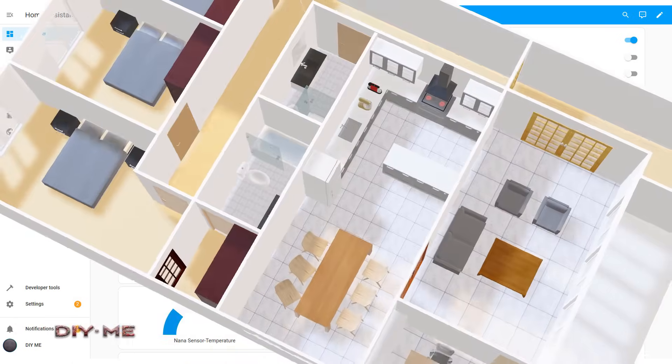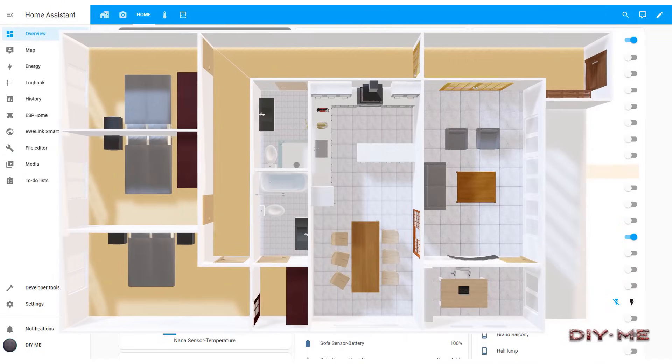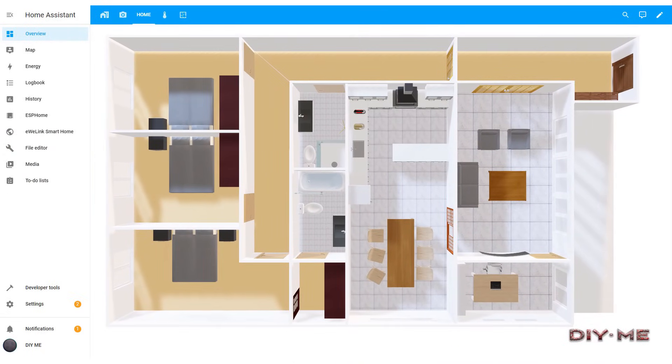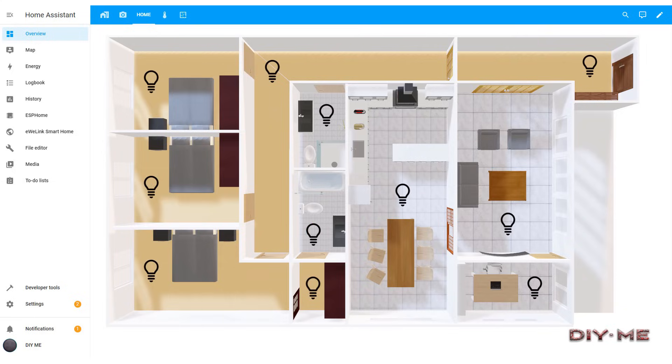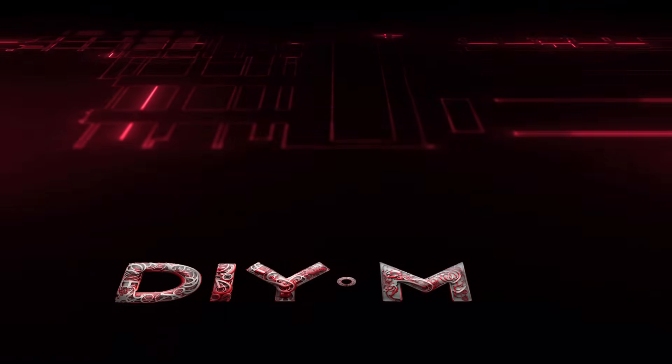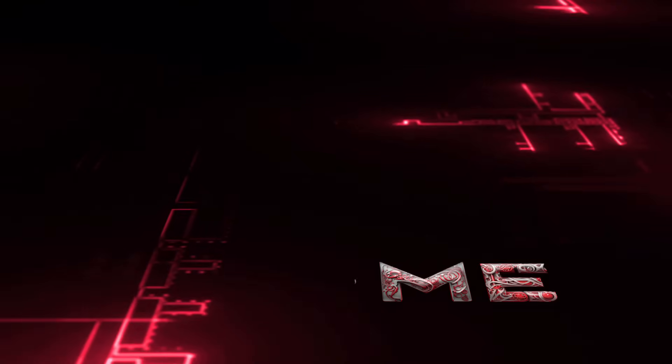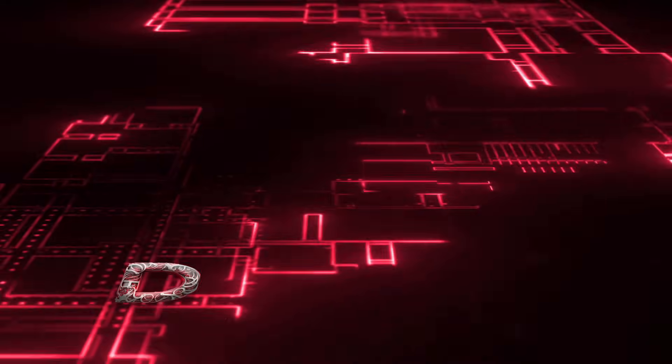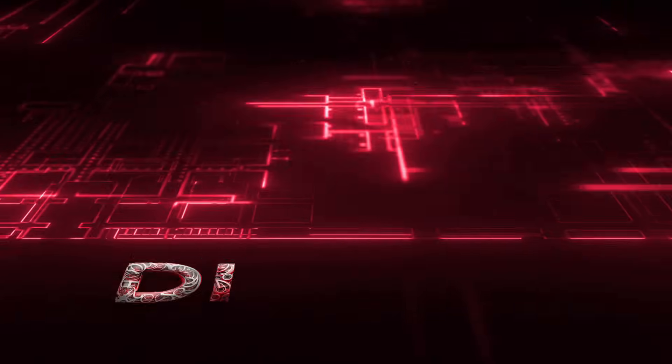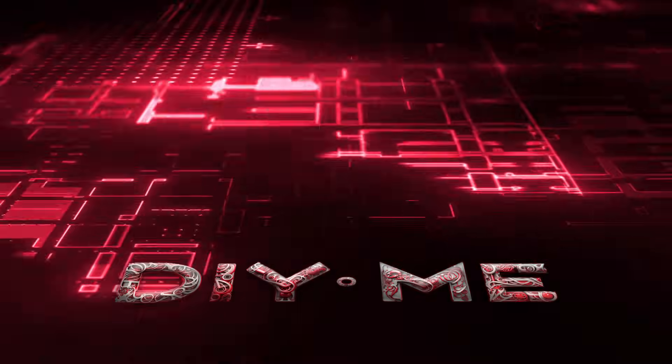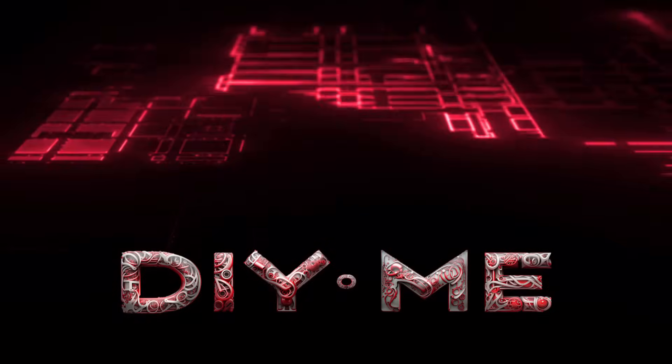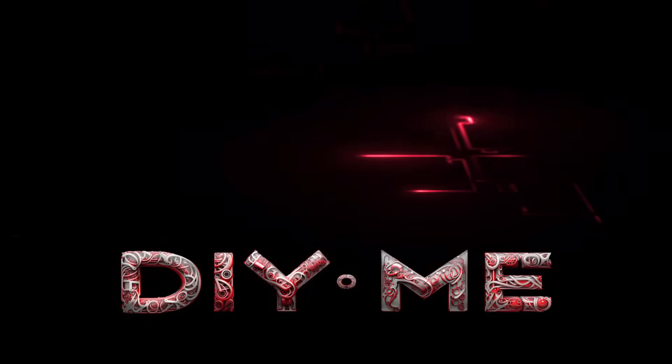That's it for today's tutorial. Now you've seen how easy it is to create a dynamic floor plan in Home Assistant with real-time controls and notifications. I hope this guide helped you take your smart home setup to the next level. If you found this video useful, make sure to give it a thumbs up, and don't forget to subscribe for more tips and tricks on smart home automation. Thanks for watching, and I'll see you in the next one.